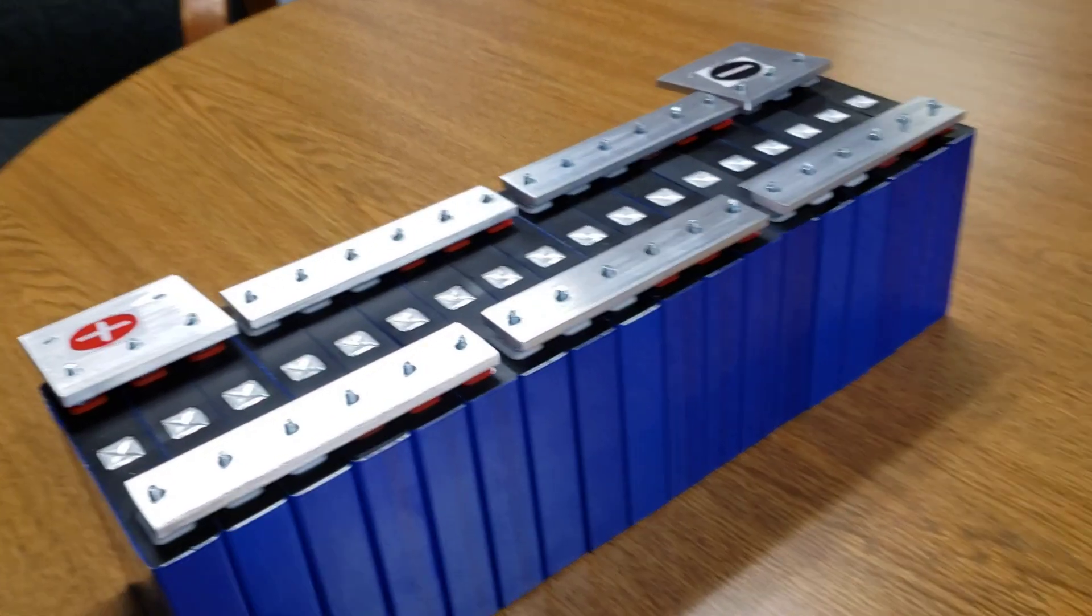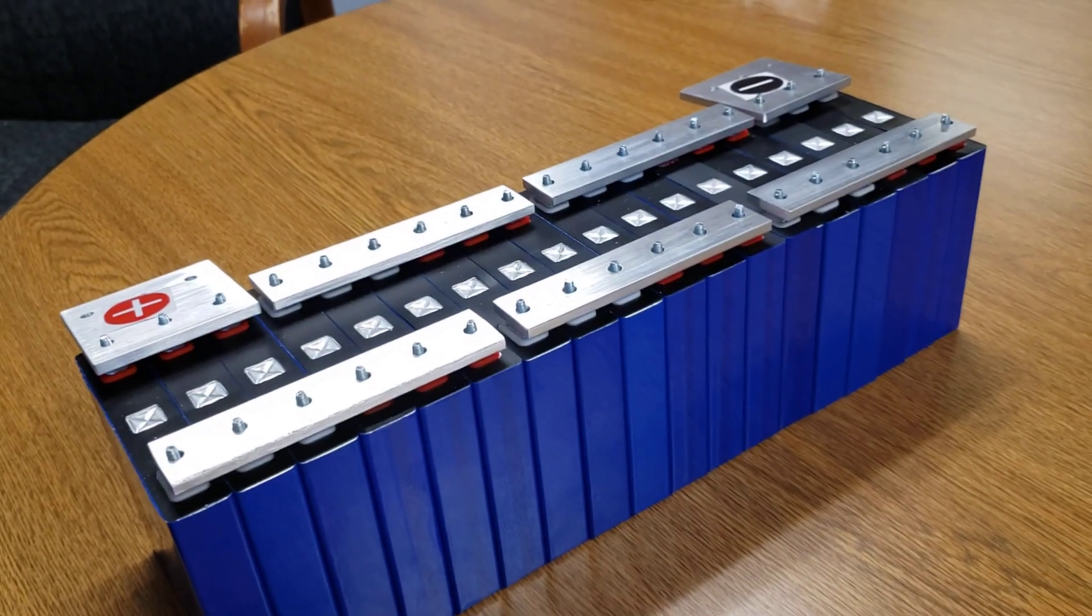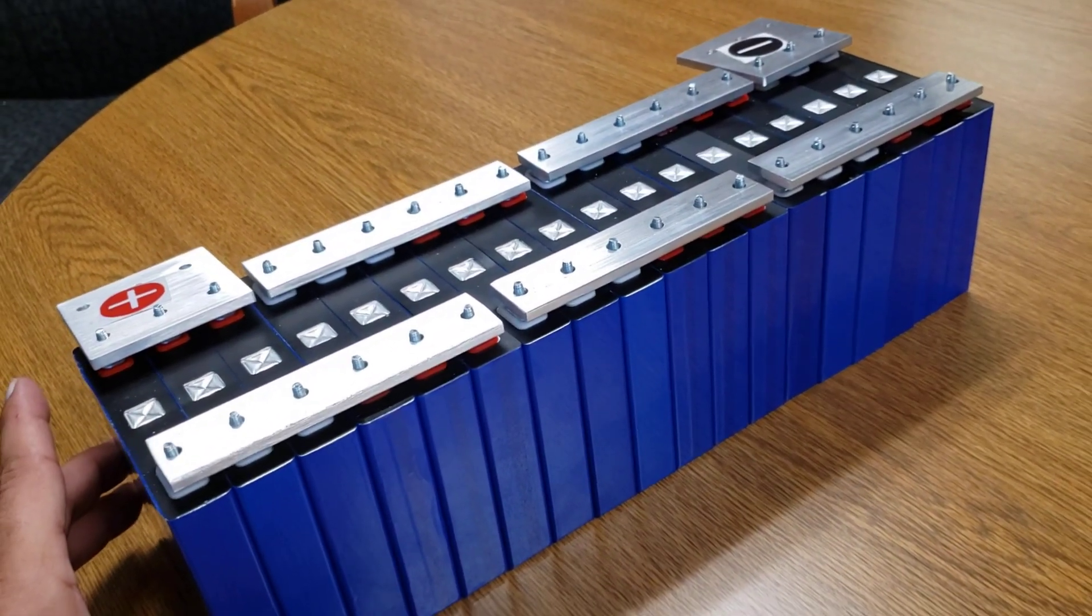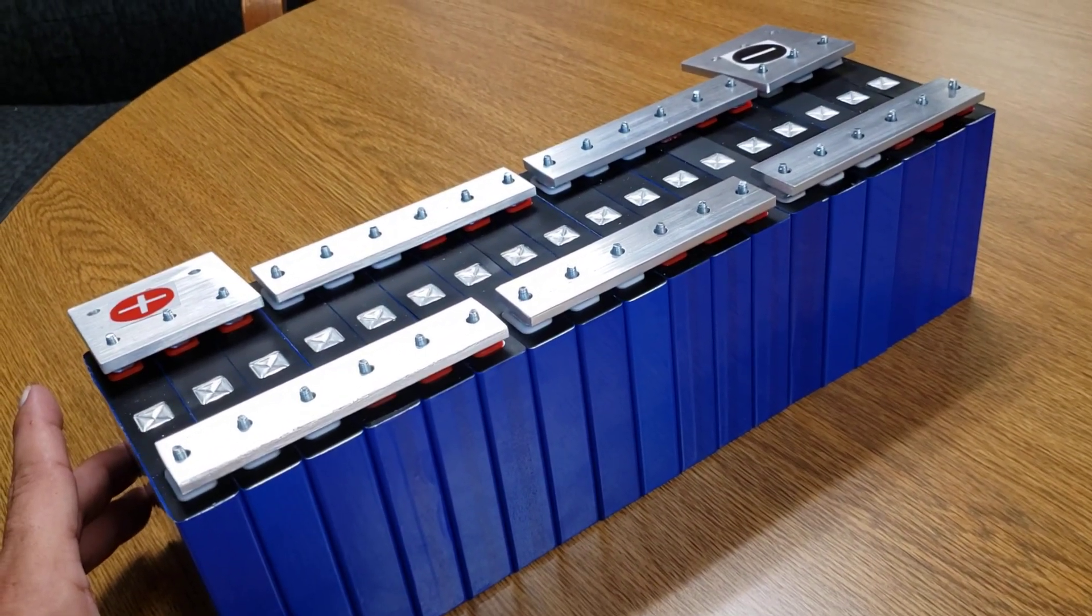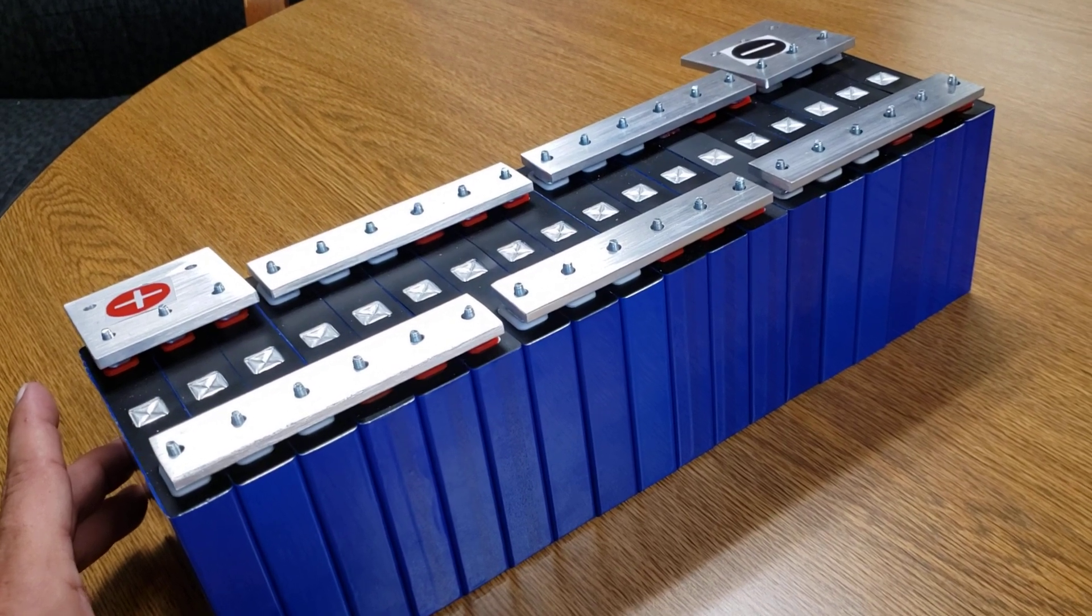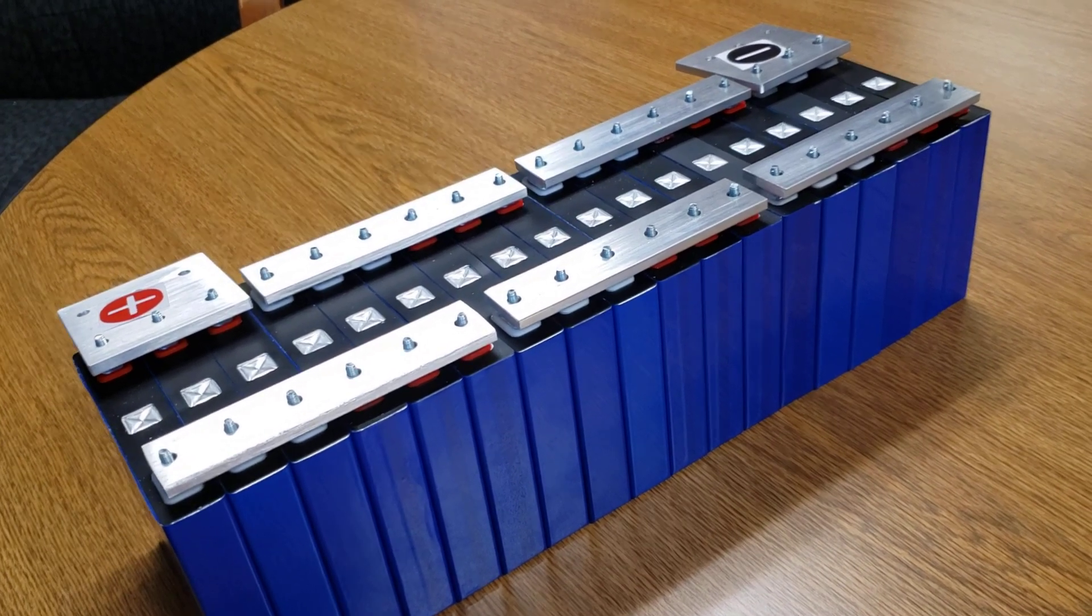If using a 10 amp hour cell, this is now a 30 amp hour, 14 volt bank in this configuration.